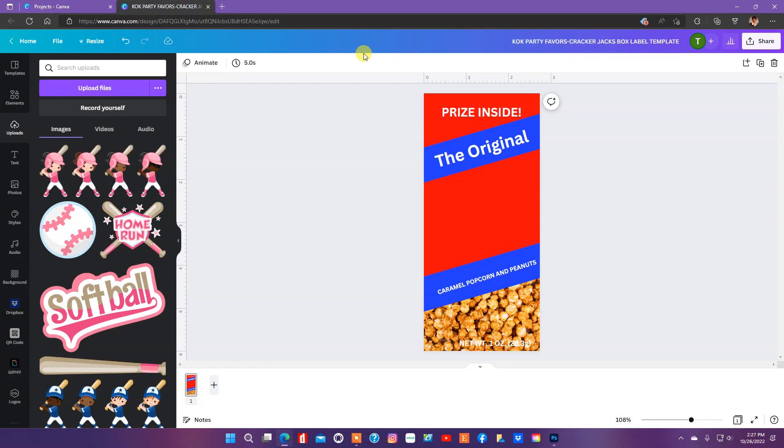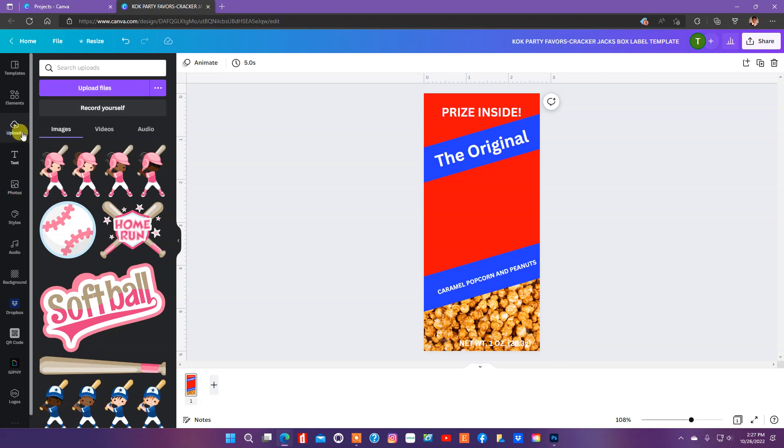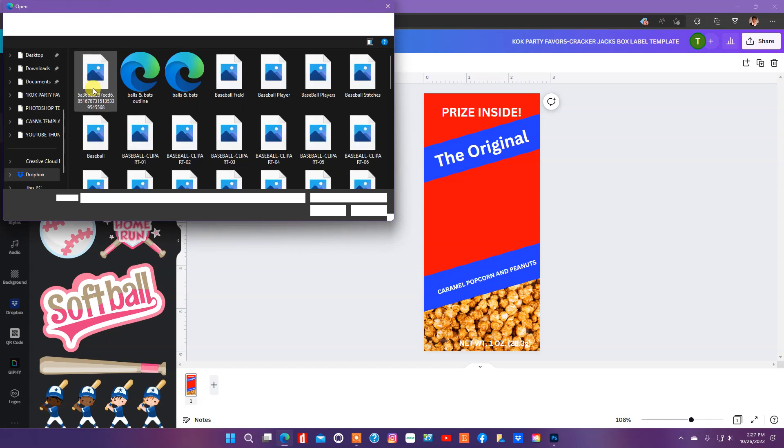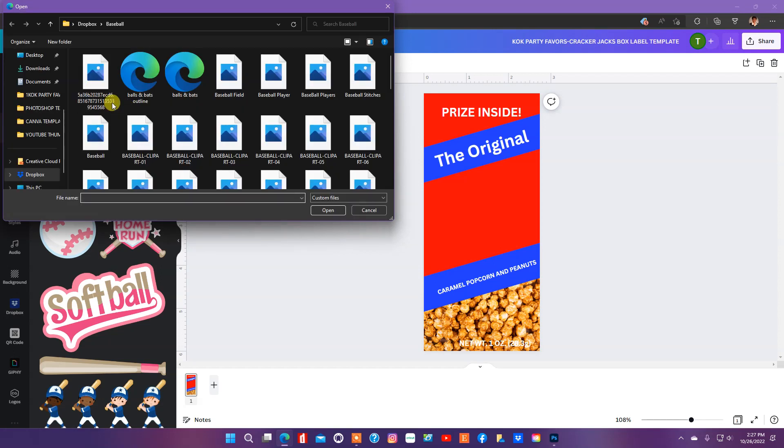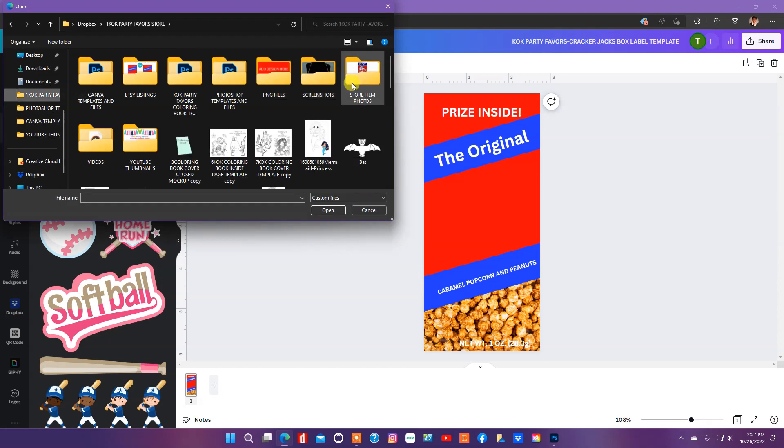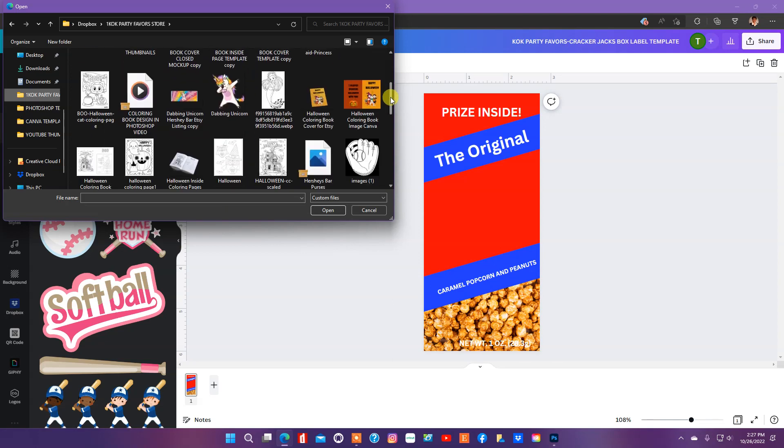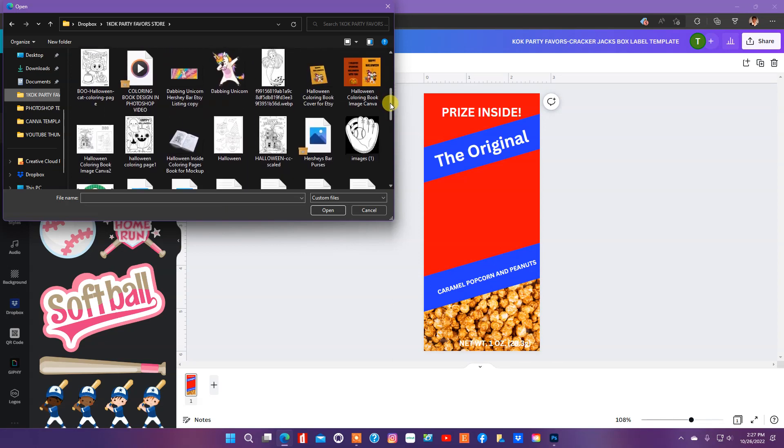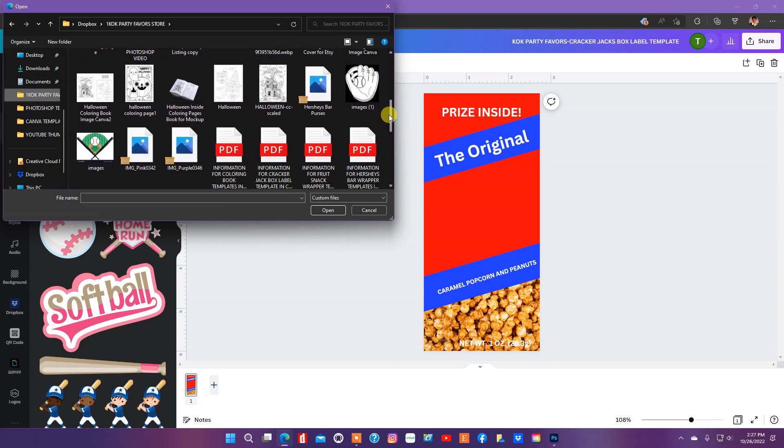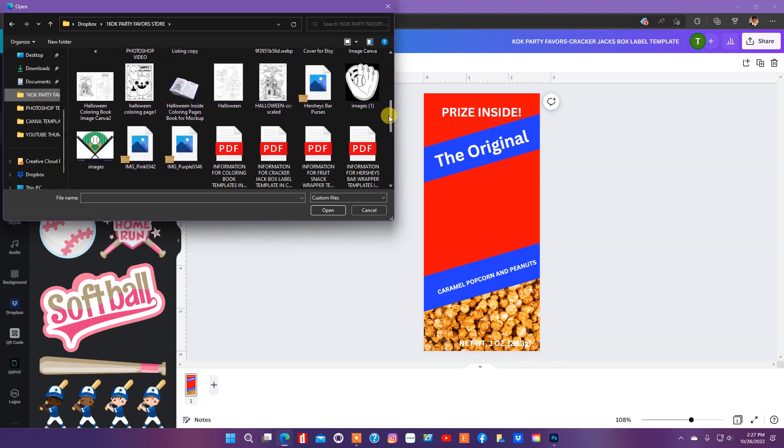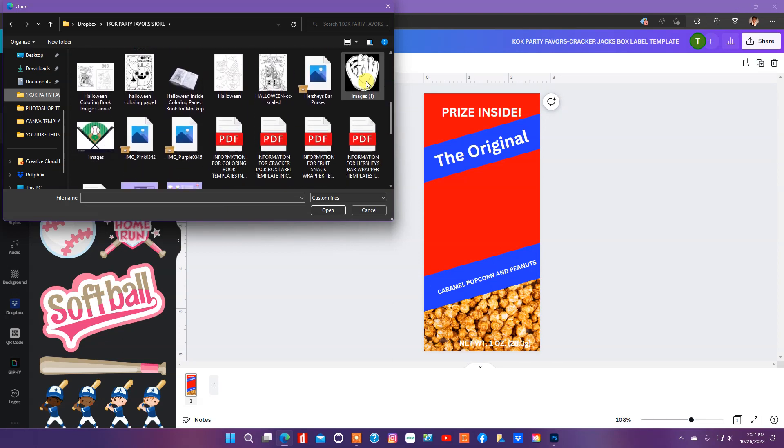Okay, so what I'm going to do is go back to Canva and now we're going to start our designing. And I'm also going to show you how you can upload that artwork that we just found. So, go to upload files. We'll be back in Canva. Go back to the file where you saved.